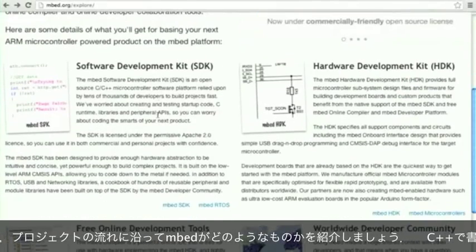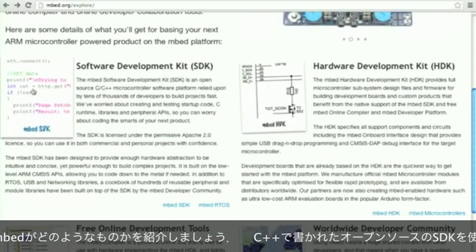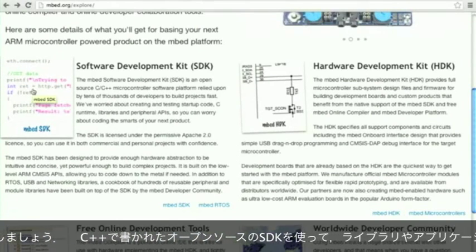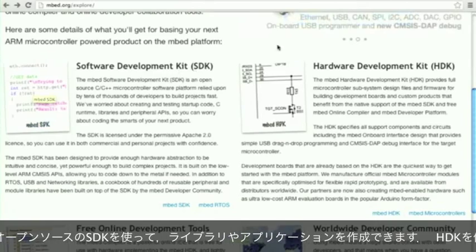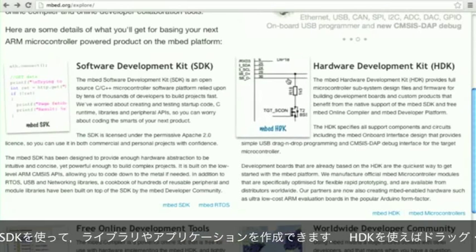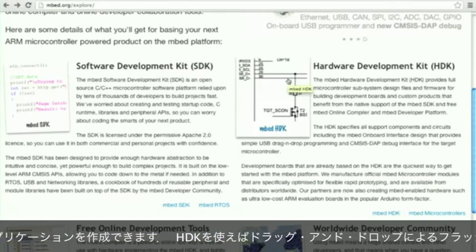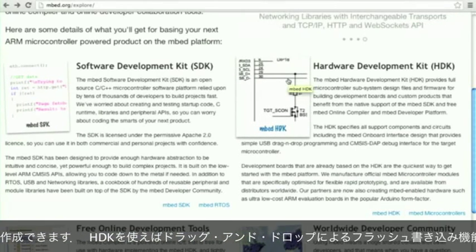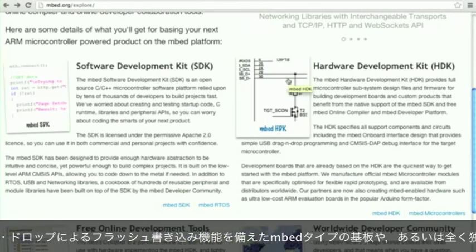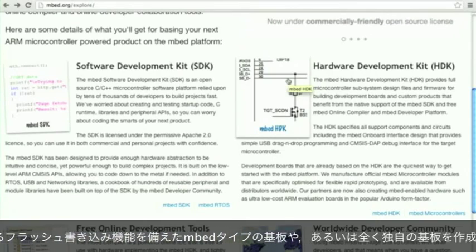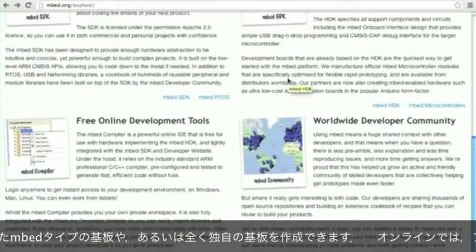The mbed platform includes an open source C++ SDK which you can use to write libraries and build your applications on. There's also an HDK which is used to make hardware development boards that include things like the drag and drop flash programming we support, or even make your own custom boards.